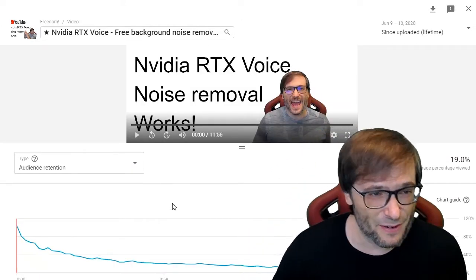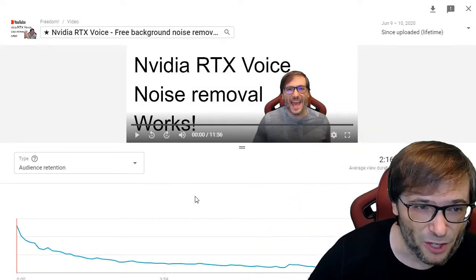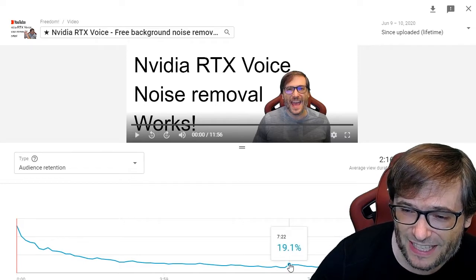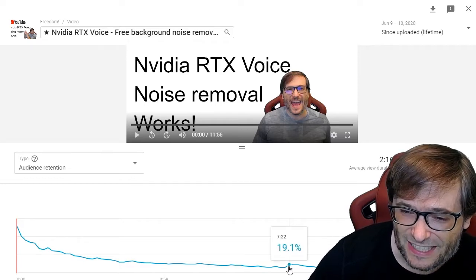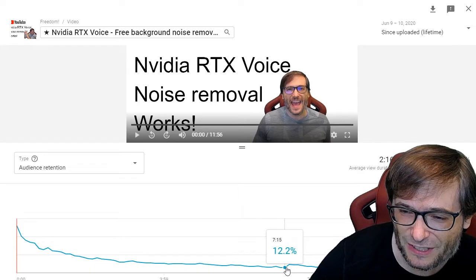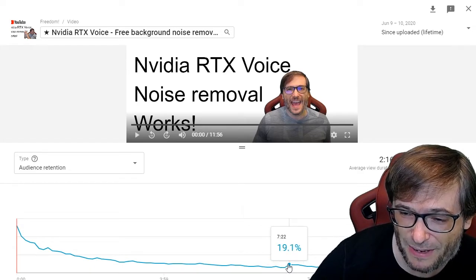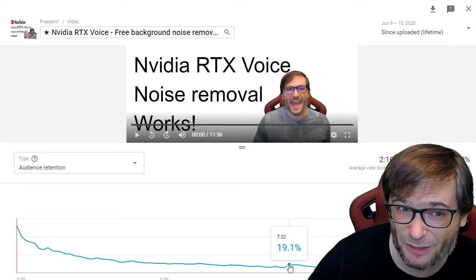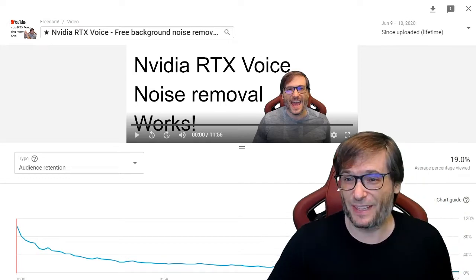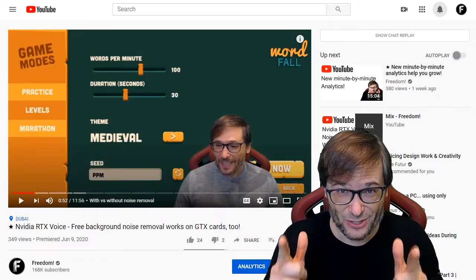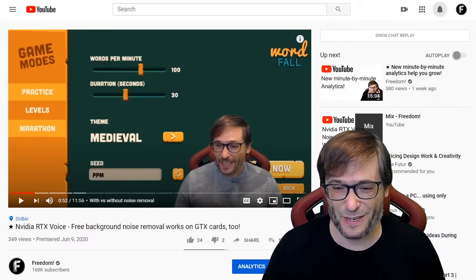Here is something very interesting. Look for little spikes like this. At 7 minutes and 15 seconds, 12% of my audience was watching, but 19% watched at 7:22. Why is that? Let me show you — you should use this trick in all of your videos.